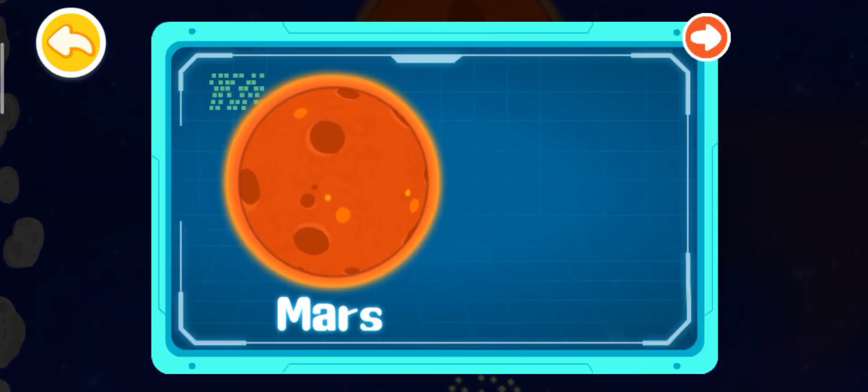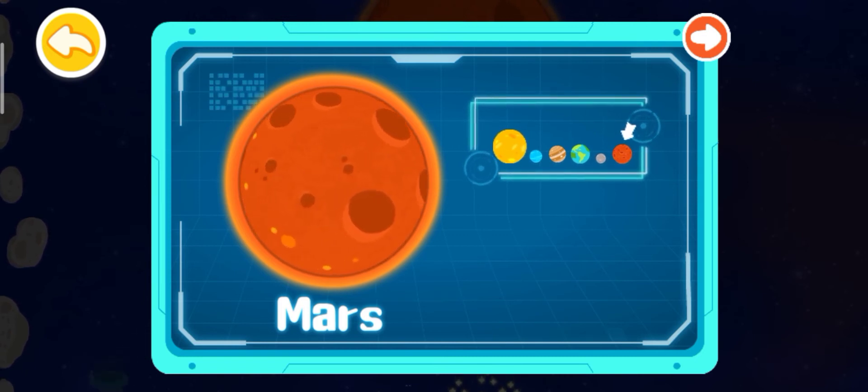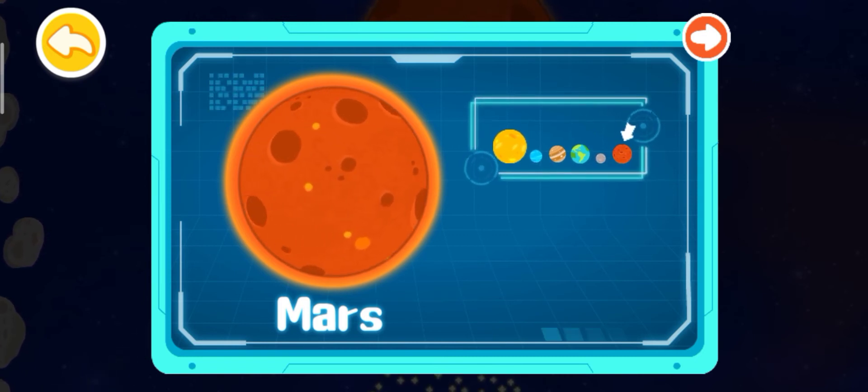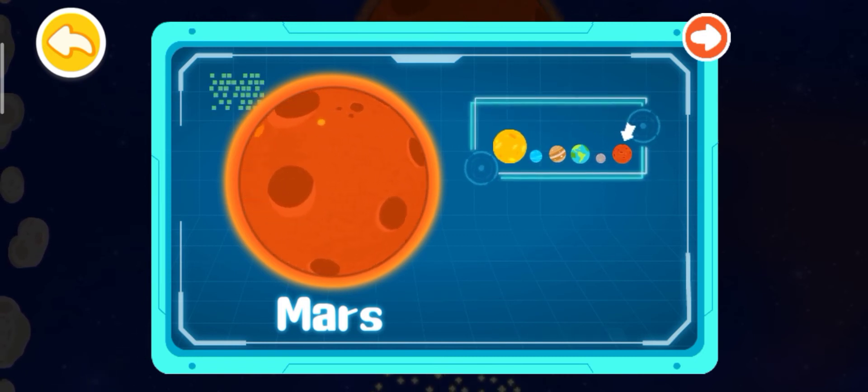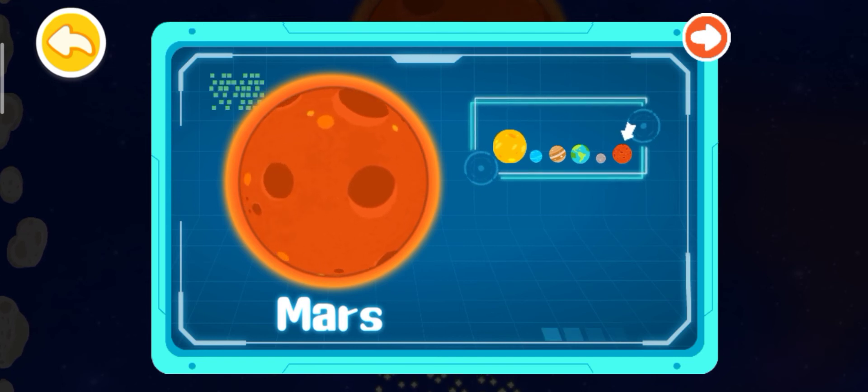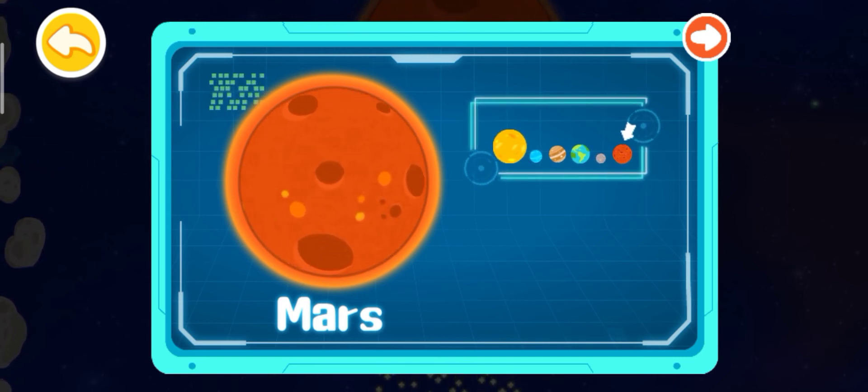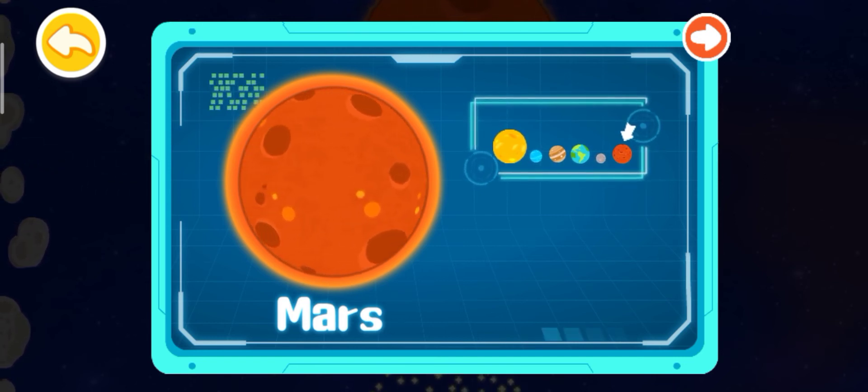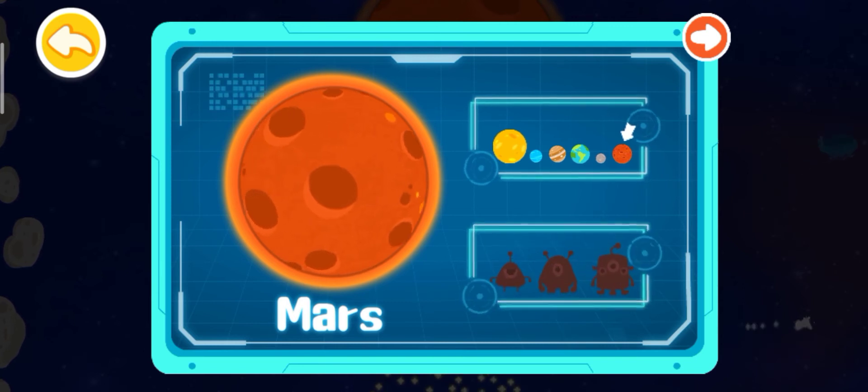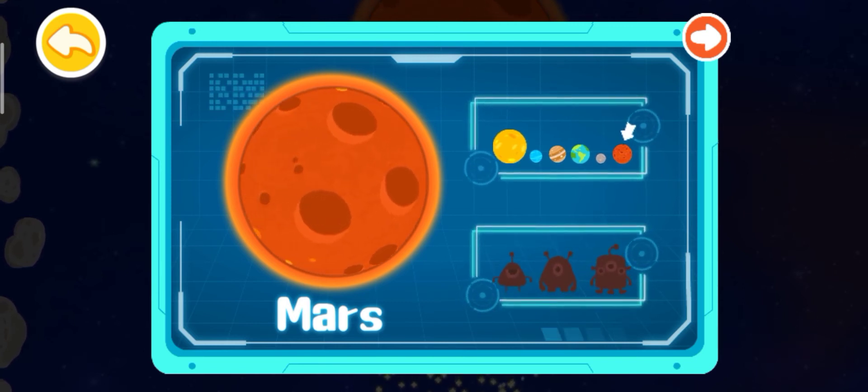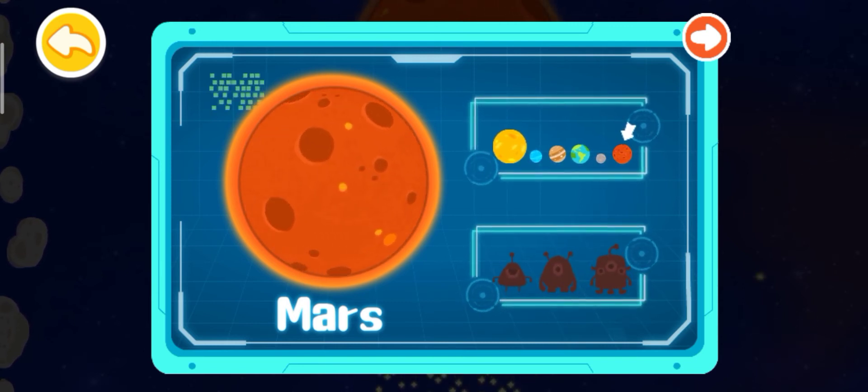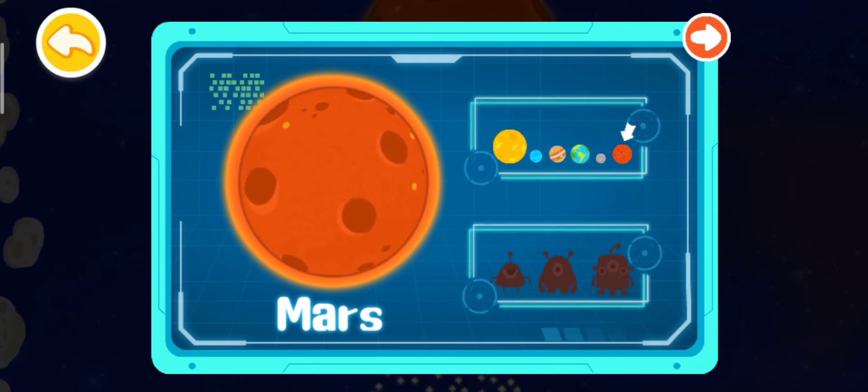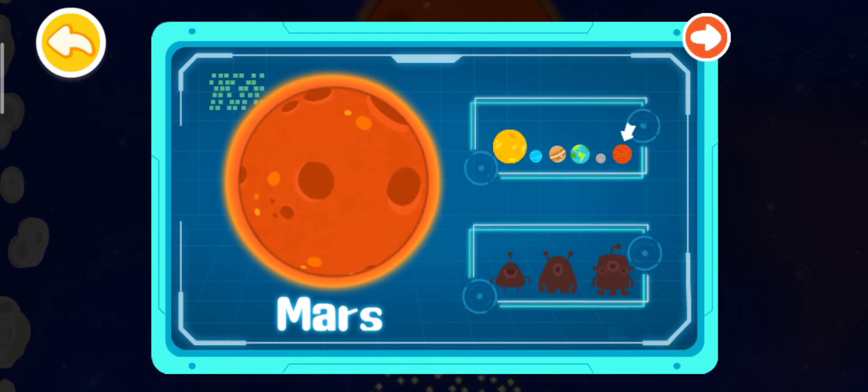Mars is the fourth planet from the sun, and its mass is just 10% of that of the Earth. The red-orange appearance of the Martian surface is caused by hematite. There are solid carbon dioxide and water on Mars, so there are many speculations about life on Mars.